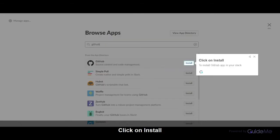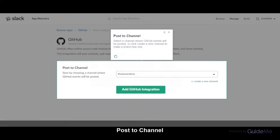Click on Install. To install the GitHub app in your Slack, select a channel where GitHub events will be posted, or click Create a new channel to make a brand new one.